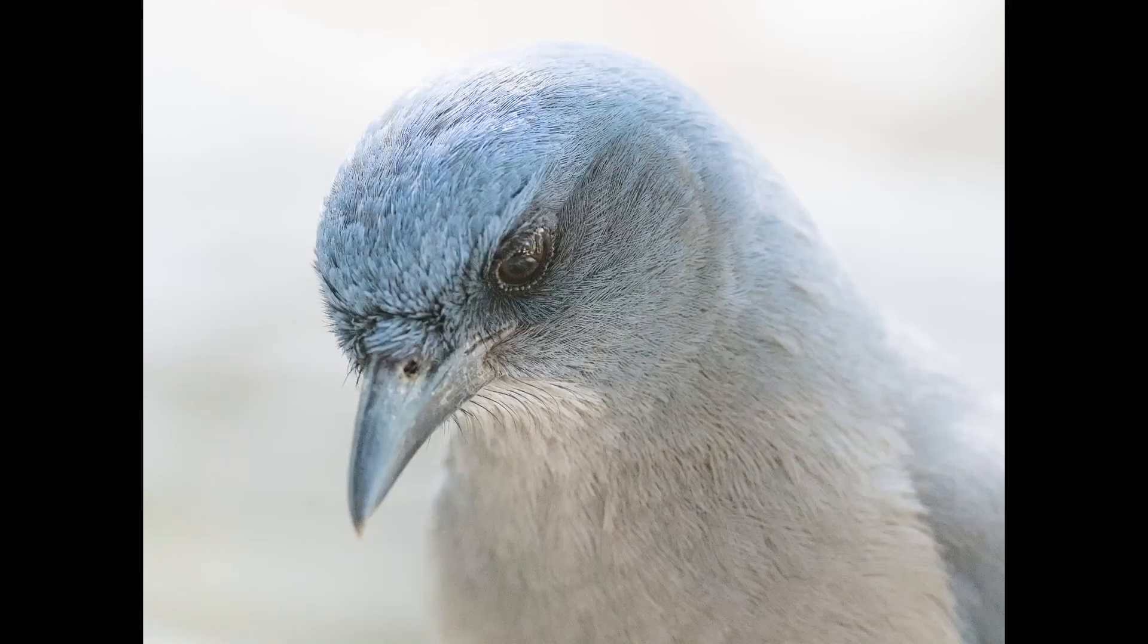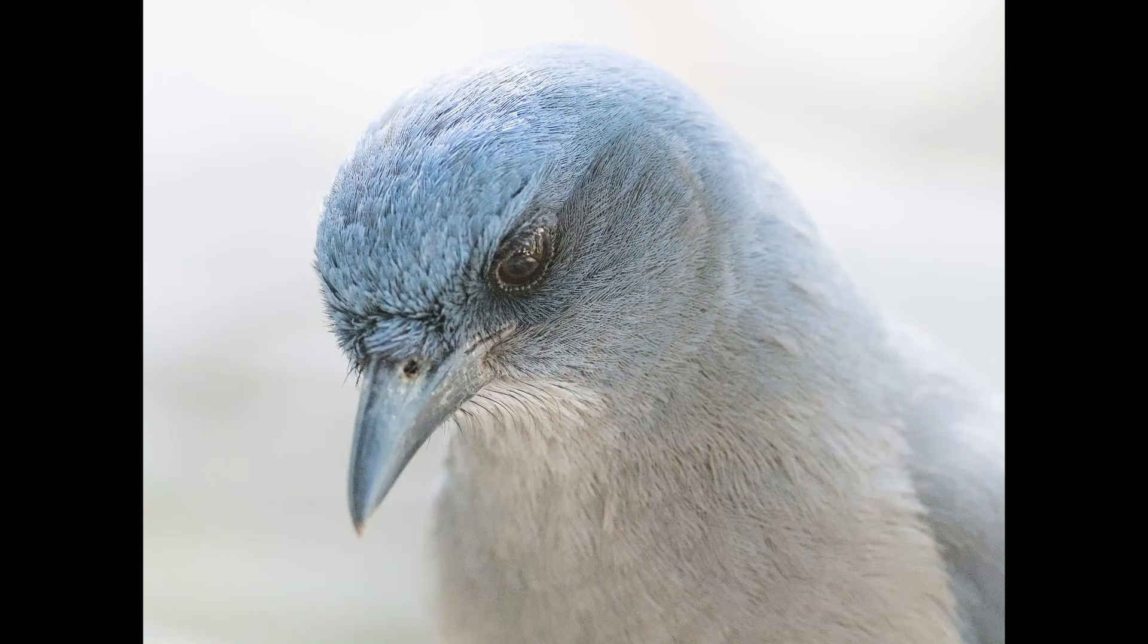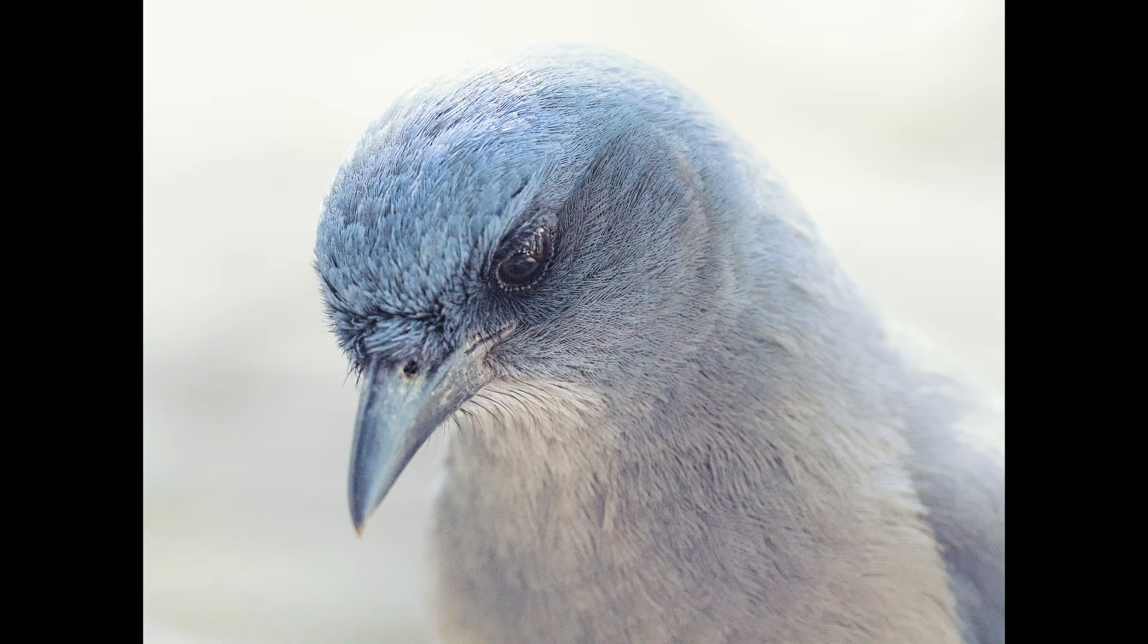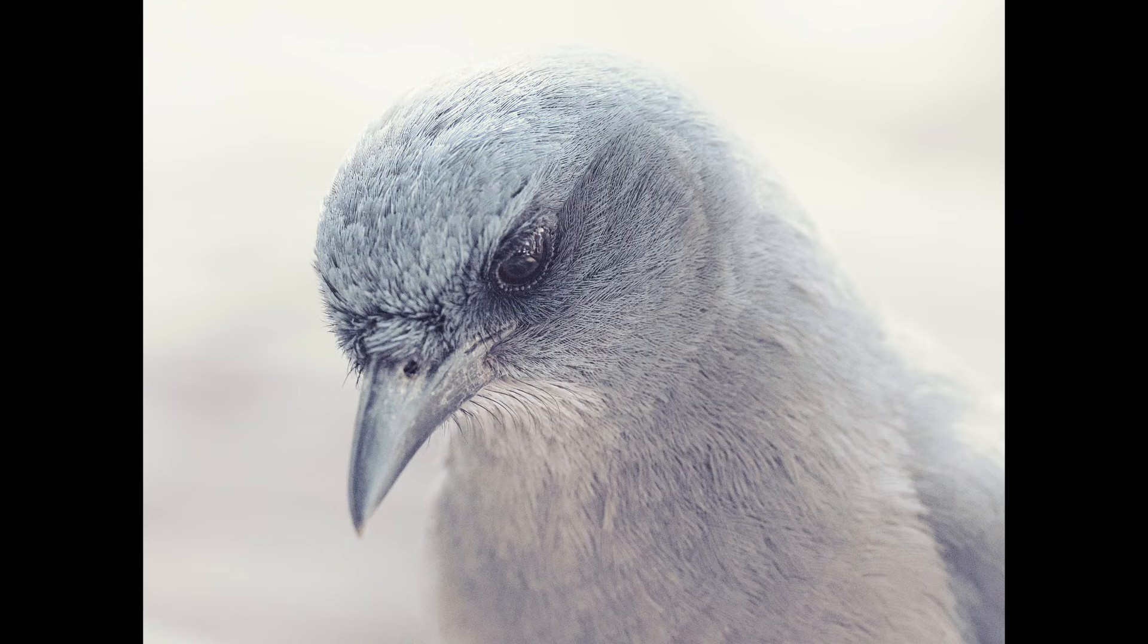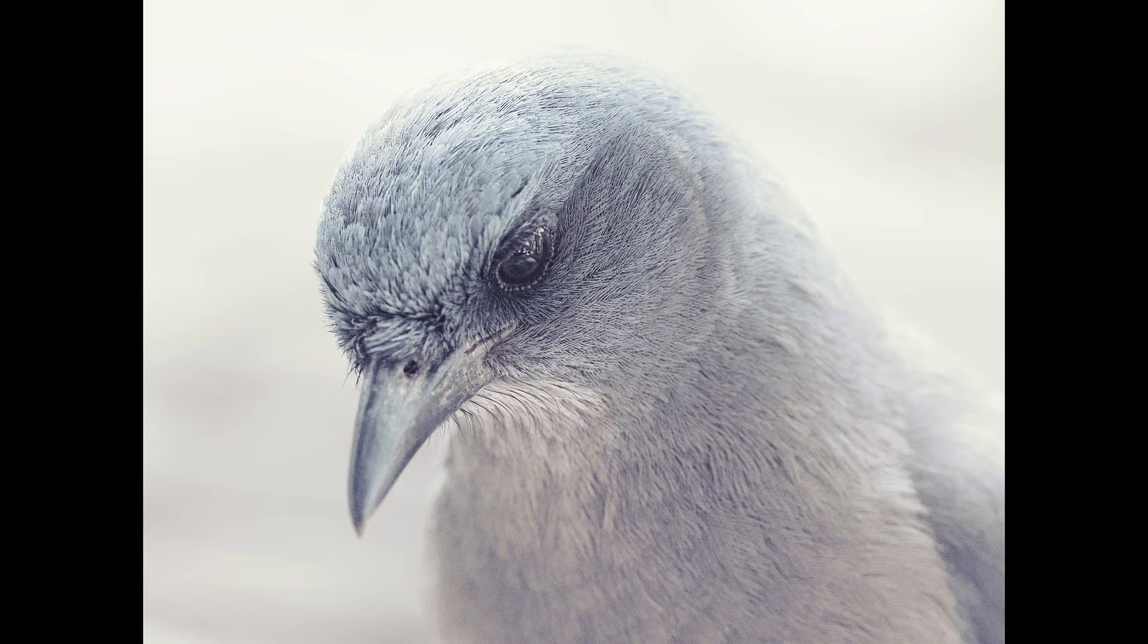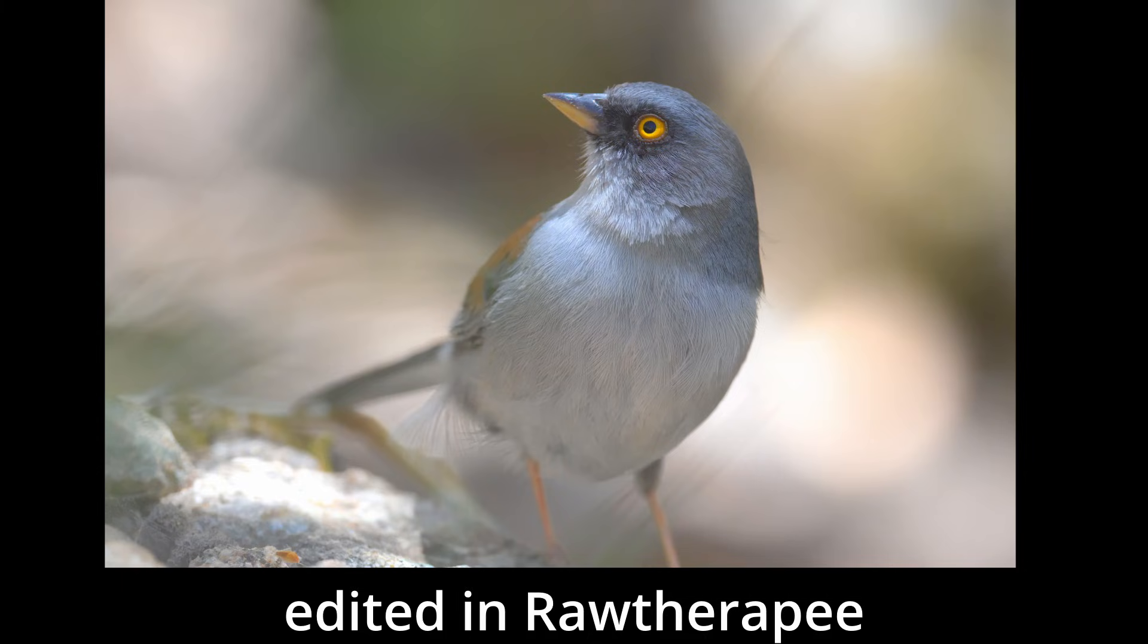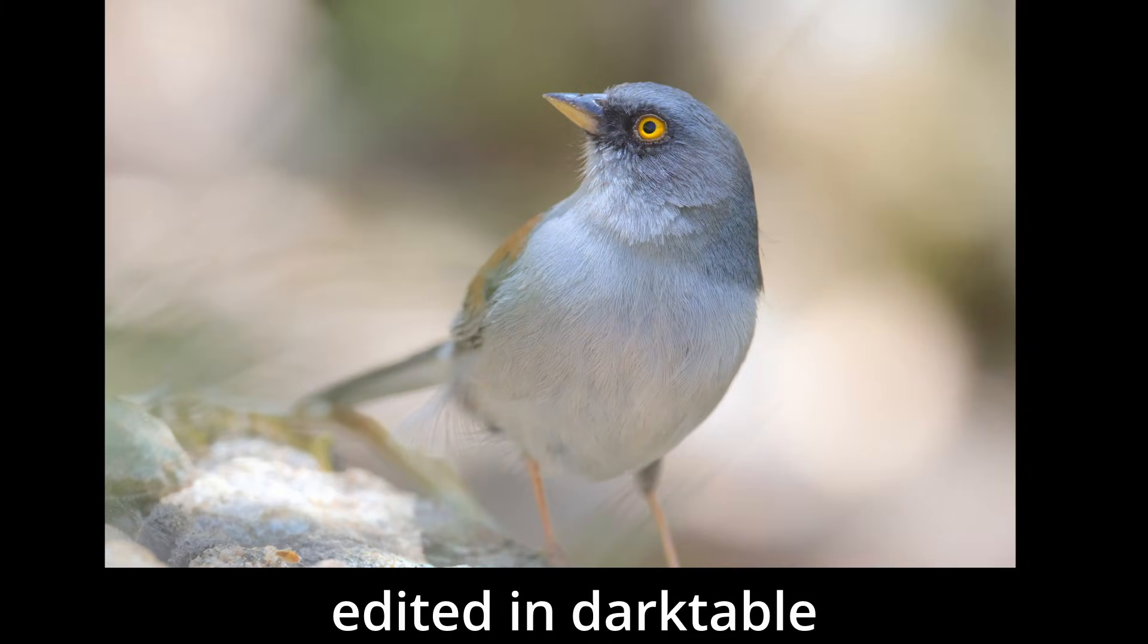Darktable also has many more color effects modules, such as split toning, colorize, low light vision, RGB primaries, and the very powerful Color Lookup Table. Overall, Darktable is definitely more powerful and has more useful tools so you can really be creative in your editing.